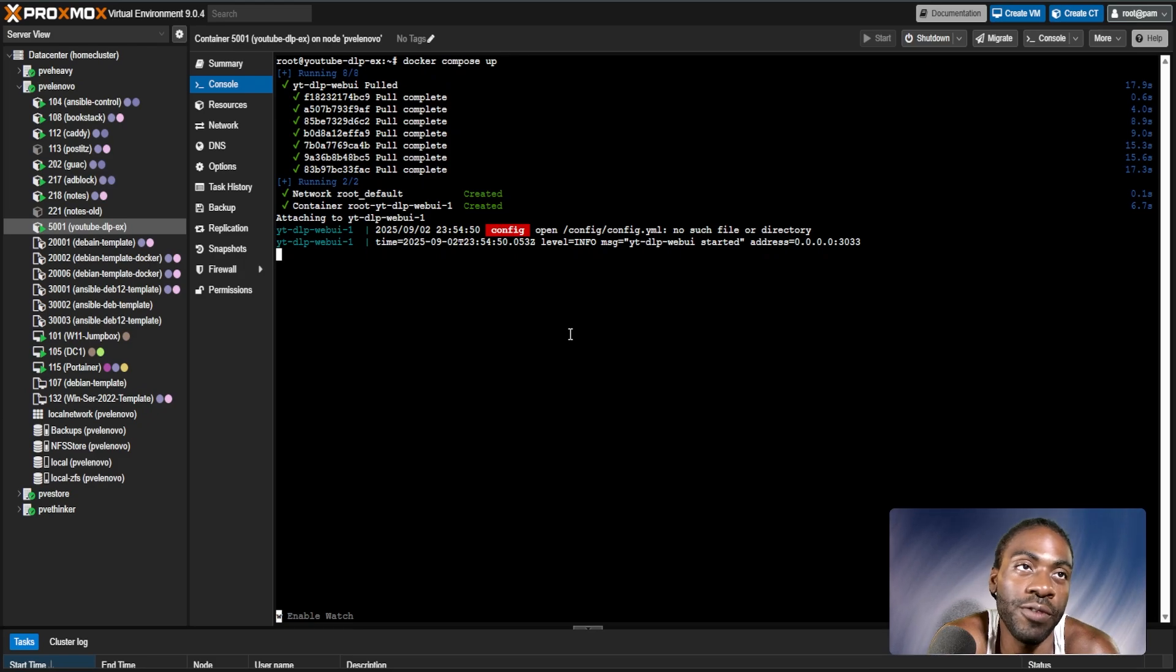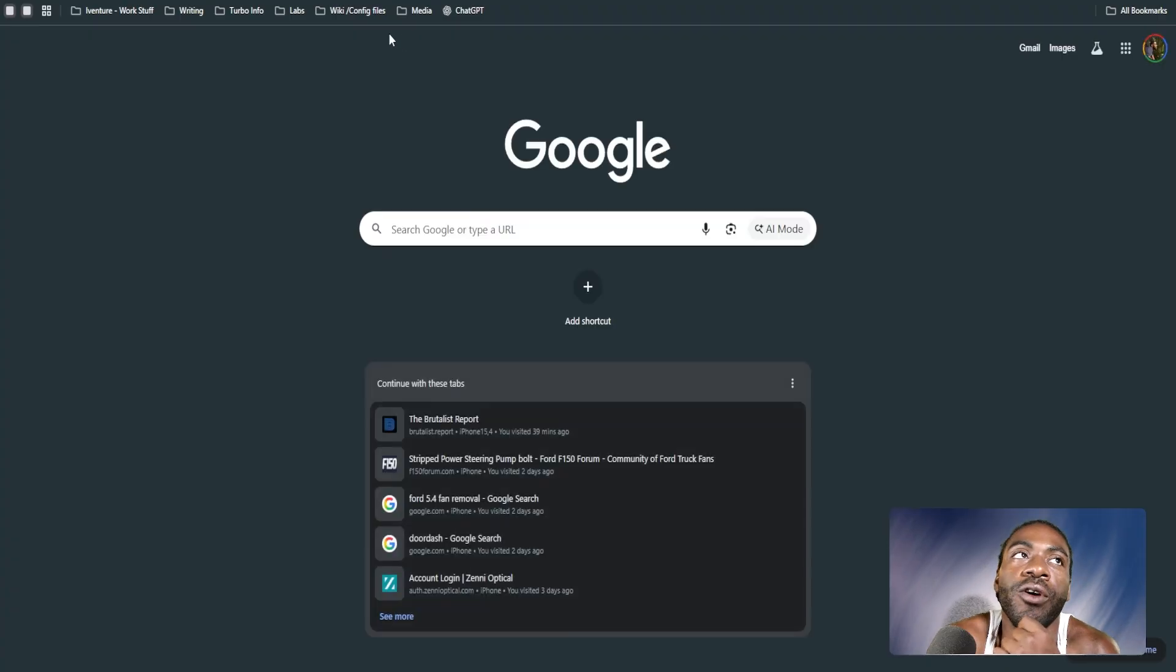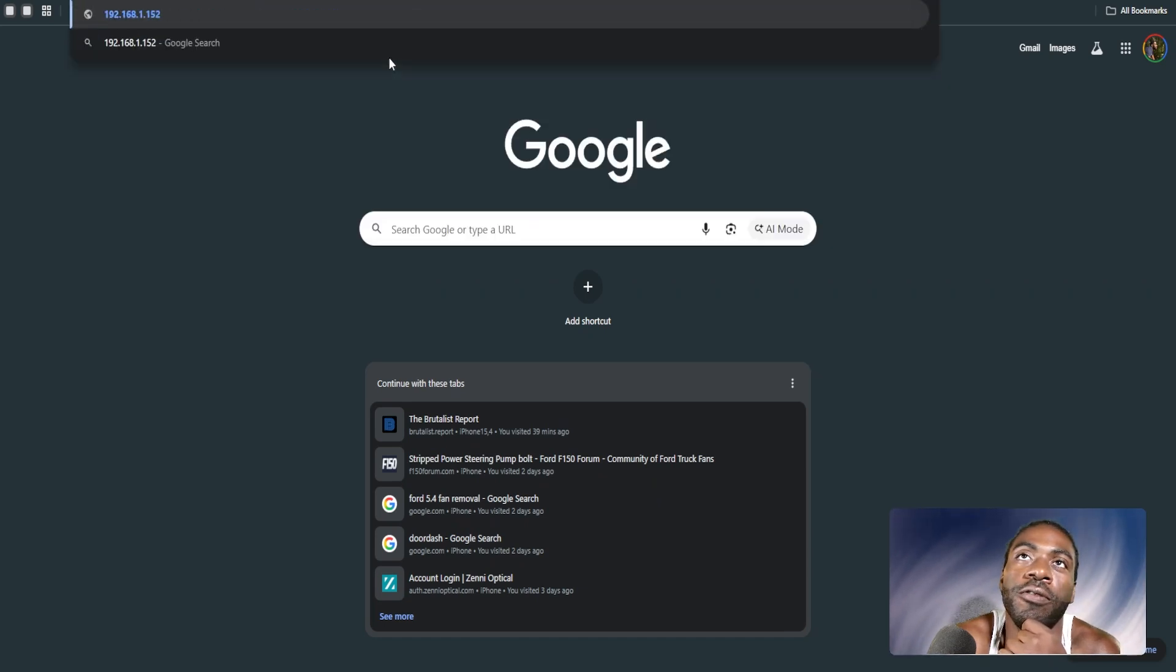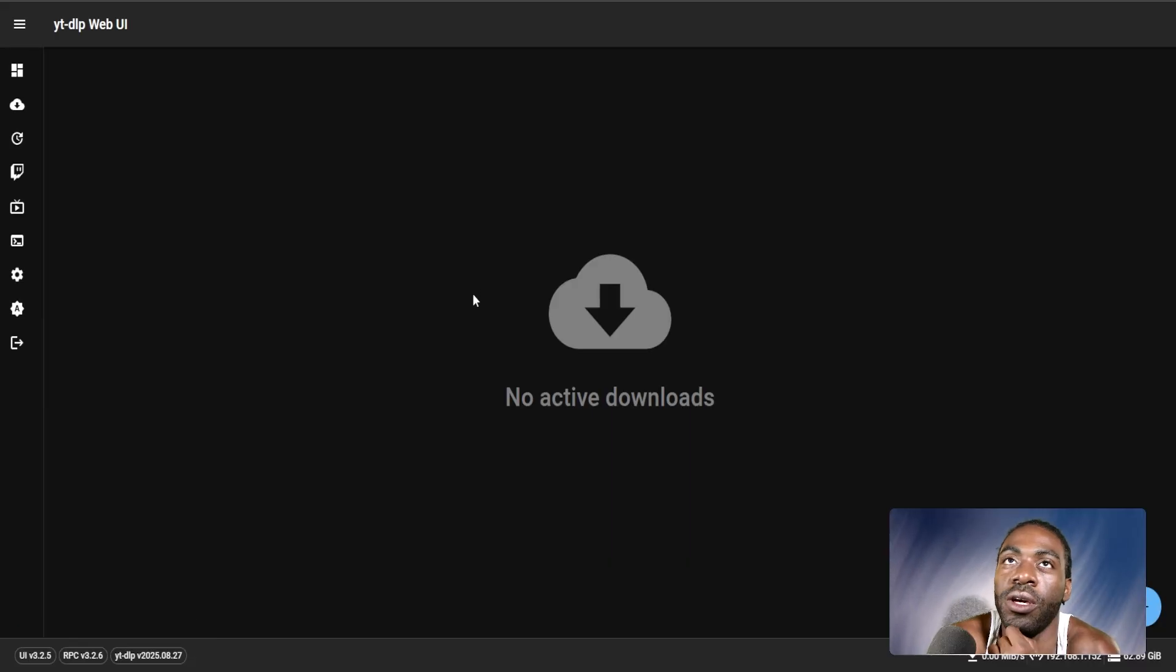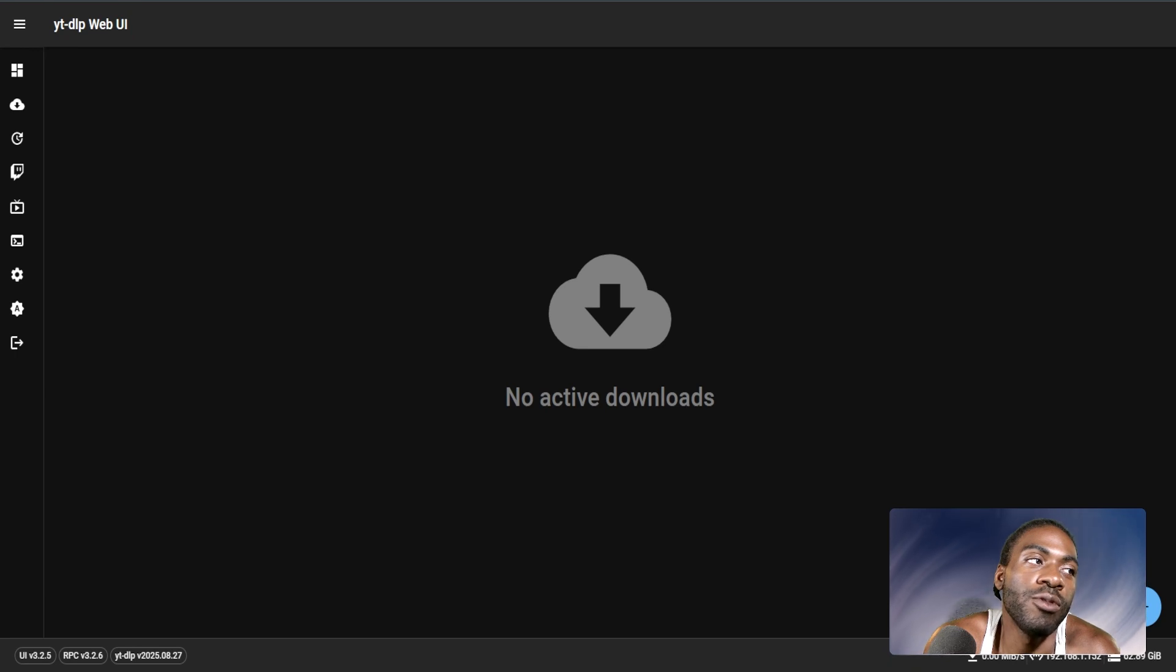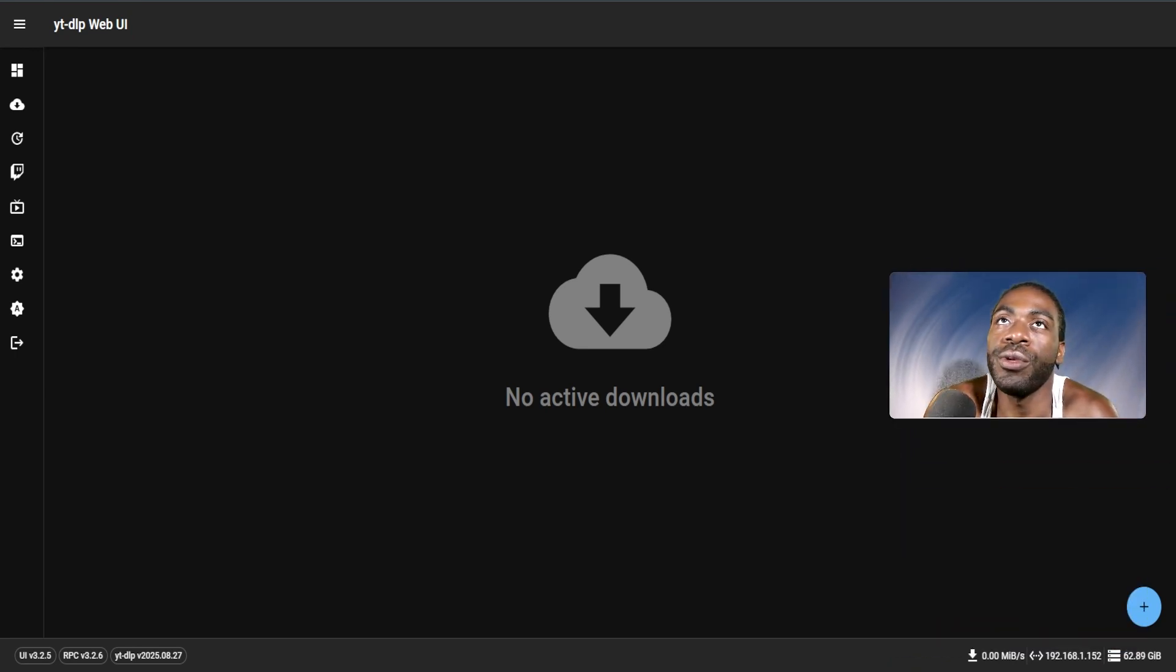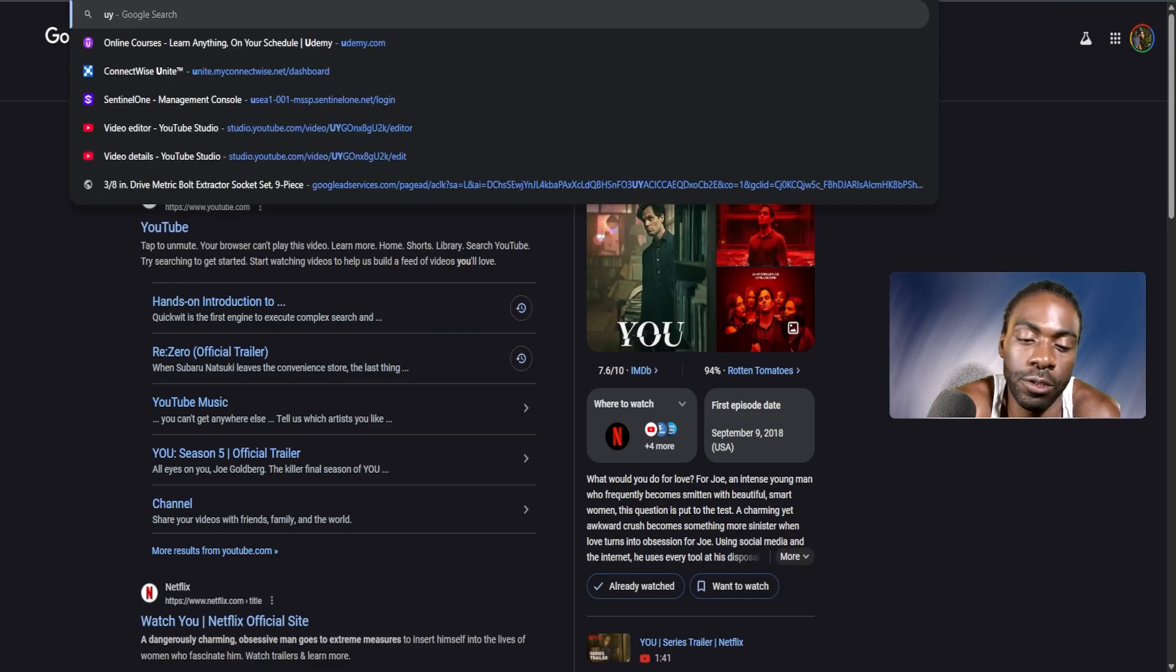So now if we were to go to the IP of our newly spun up server, the 192.168.115.2:3033. And there we go. We now have YouTube DLP web UI up and running. So again, very useful tool, right? We've already kind of shown how it works. Let's throw another YouTube link in there. Let's grab one from YouTube real quick.